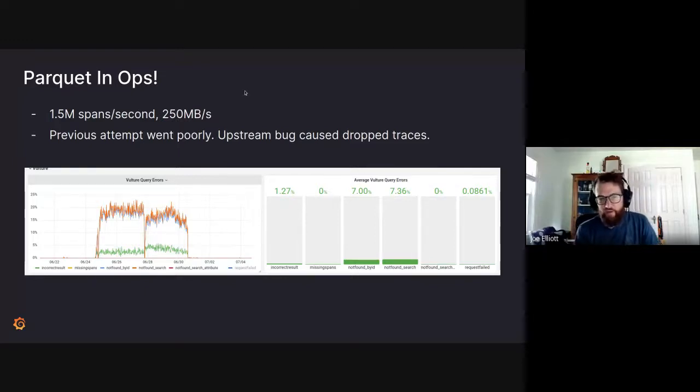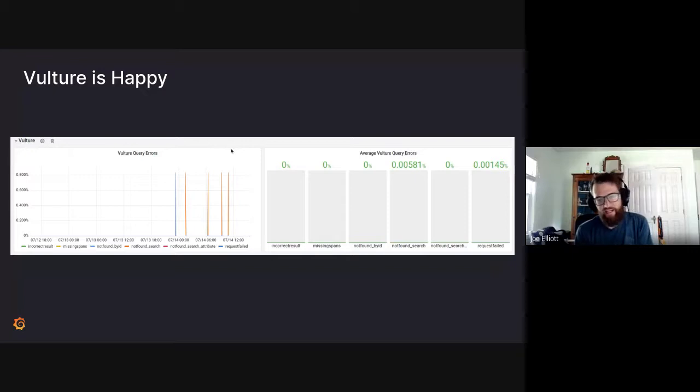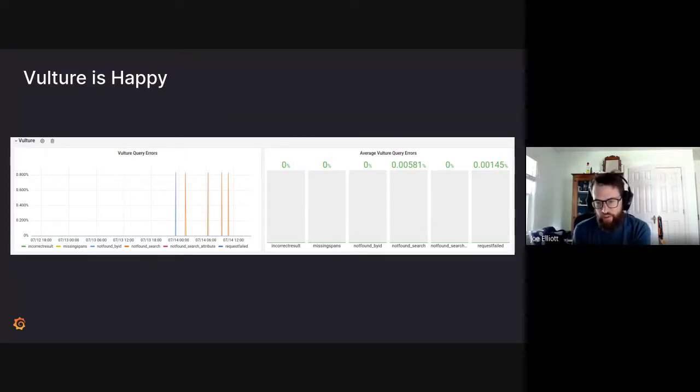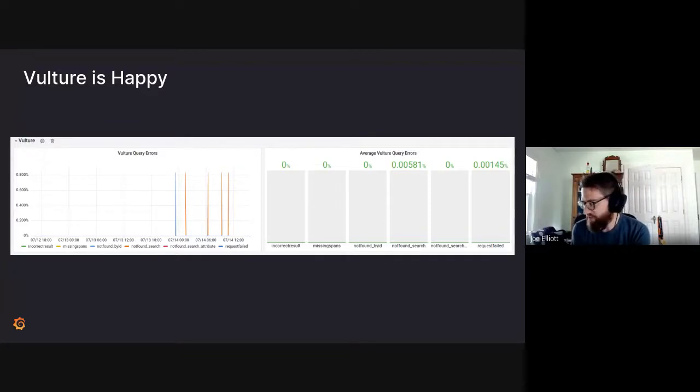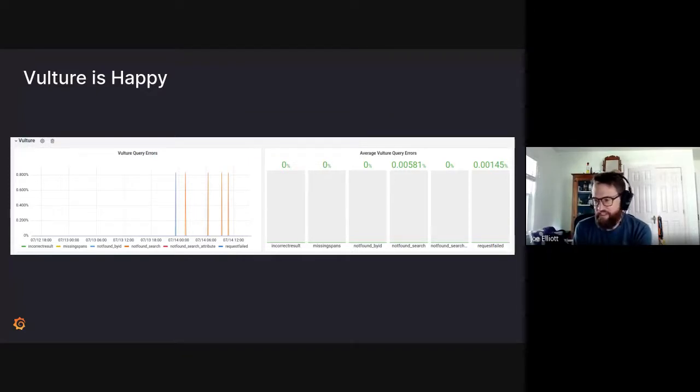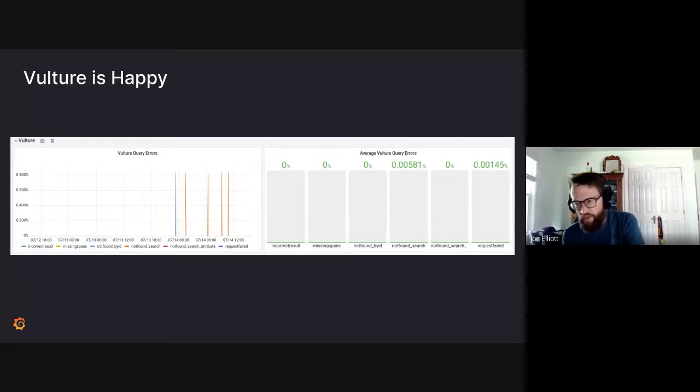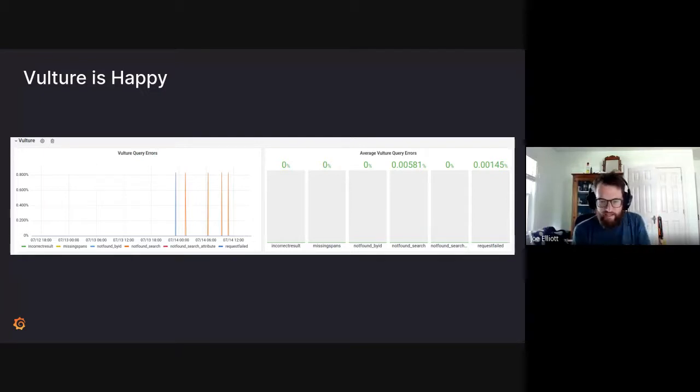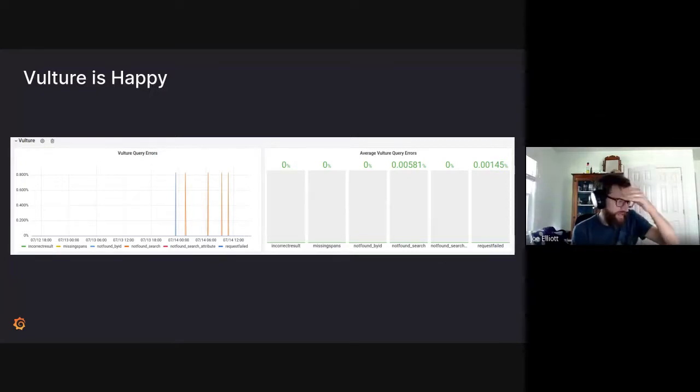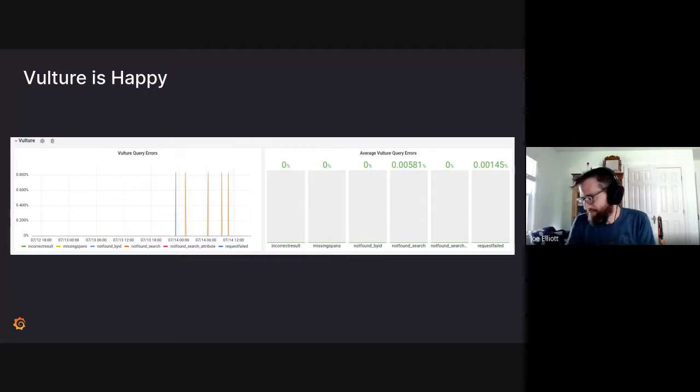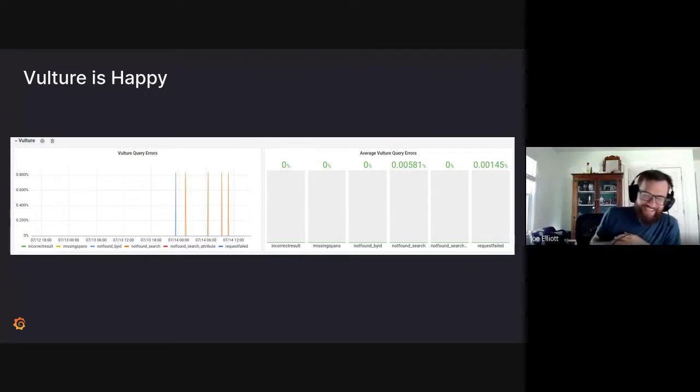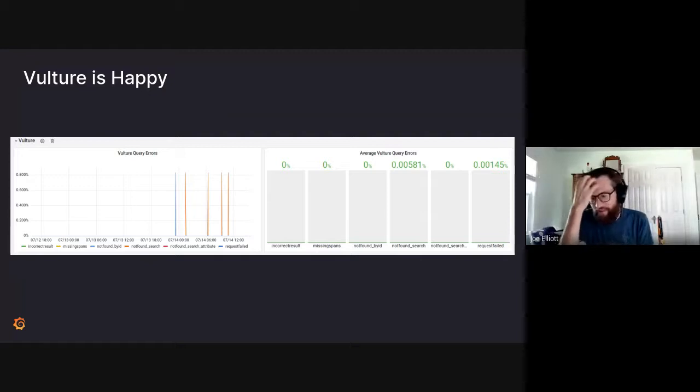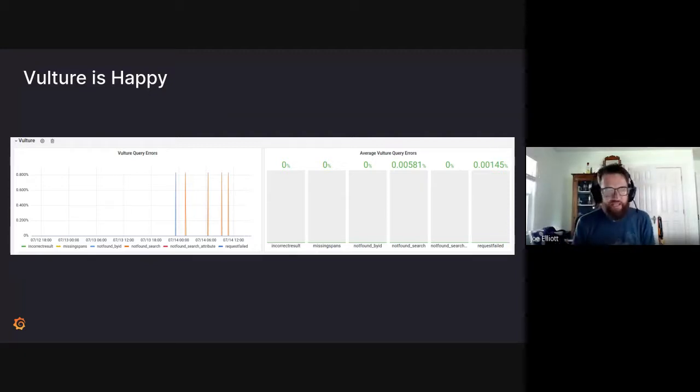Incorrect result was around maybe 3 to 5%, traces were just wrong, came back with just unexpected missing spans or incorrect structure or whatever else. So it was grim. And we removed it from Ops after a couple days. But we've installed it just a couple days back and vulture is now happy. So this is our current look right now over the past few days. You can see there's maybe three or four traces not found on a search. So we're looking at like a thousandth of a percent of these failed searches. We can dig into that. These are numbers we can handle.